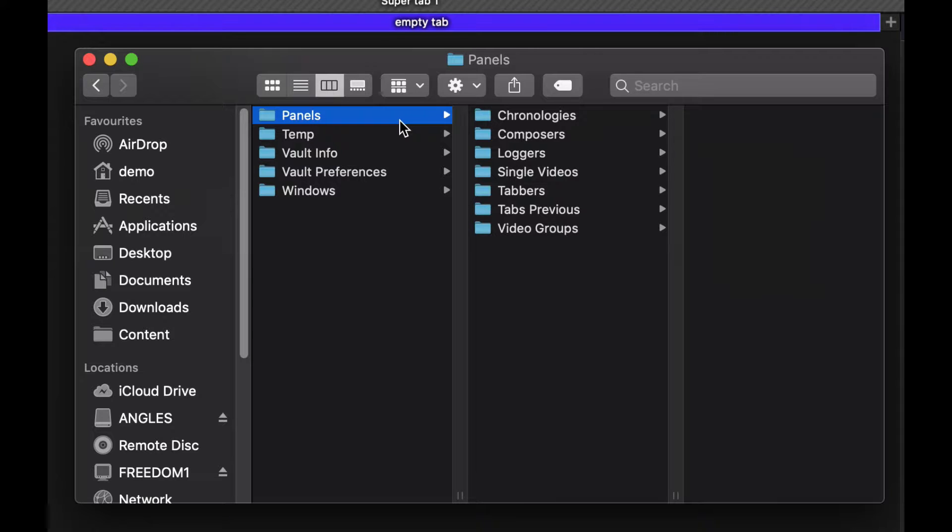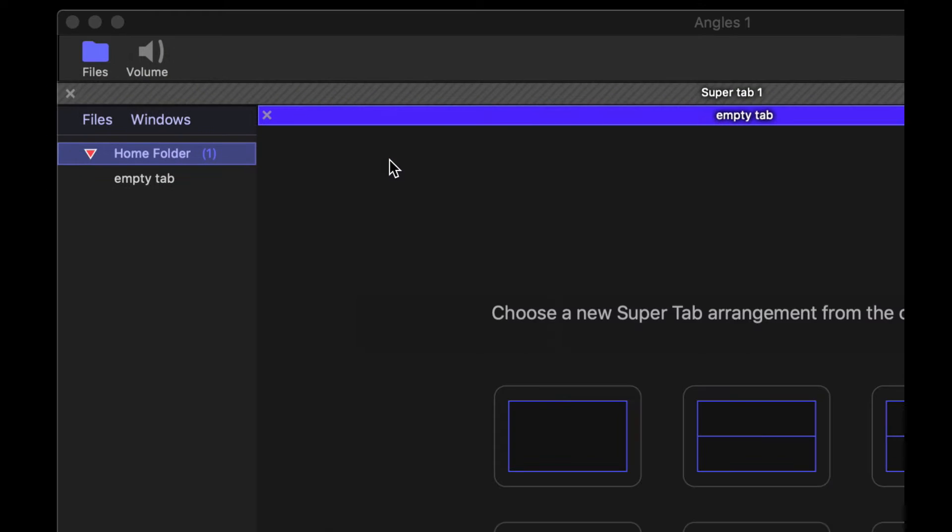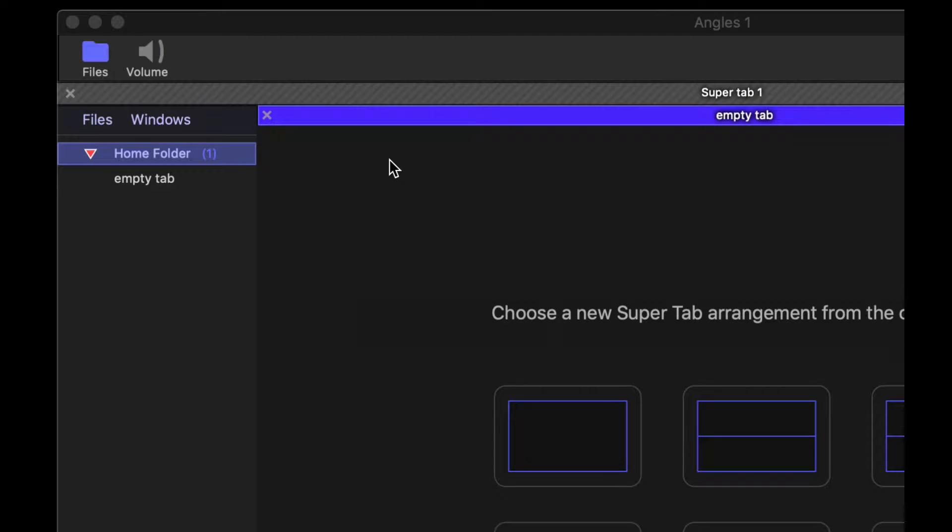Everything that you work on for a project is going to be stored in this folder. It's basically just a package for everything that you have that you're working on.